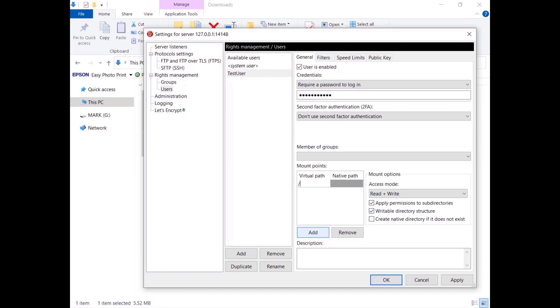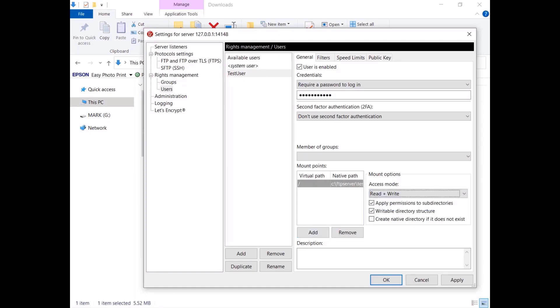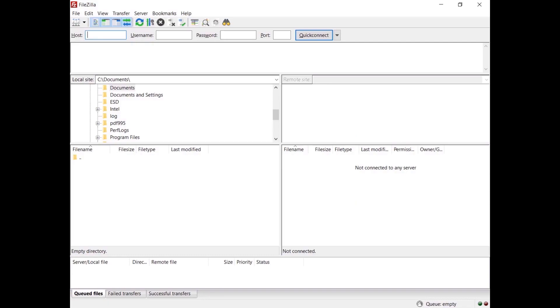For example, you can set slash as a virtual path, associate a native path to it, and set the permissions you like. Select the checkbox 'Create native directory if it doesn't exist' if you want the server to create the directory if it doesn't exist. Now you can connect to the server, for example using the FileZilla client.